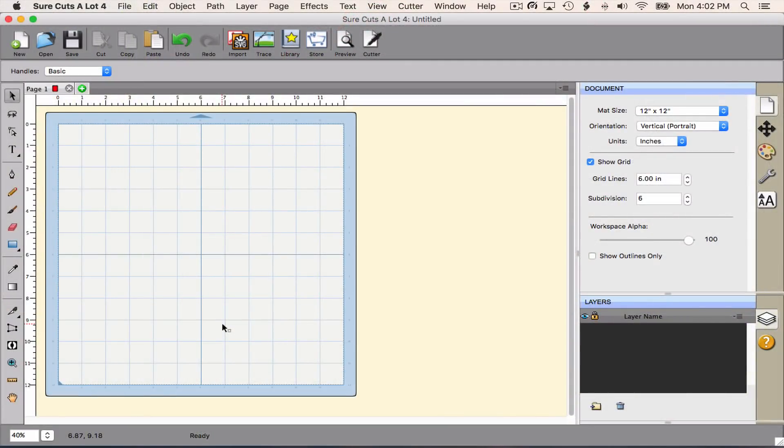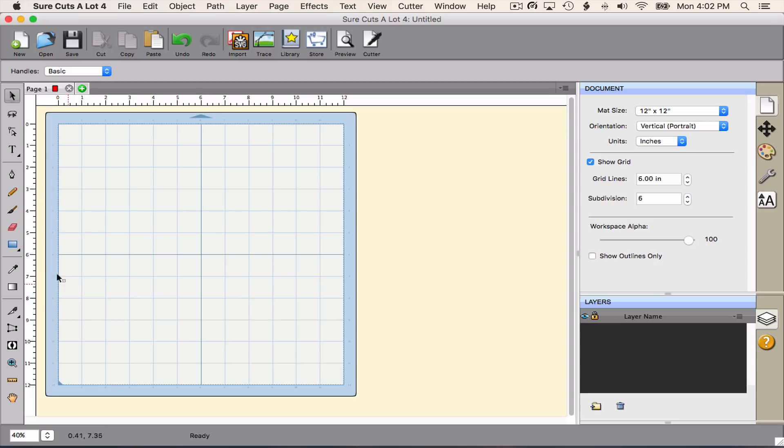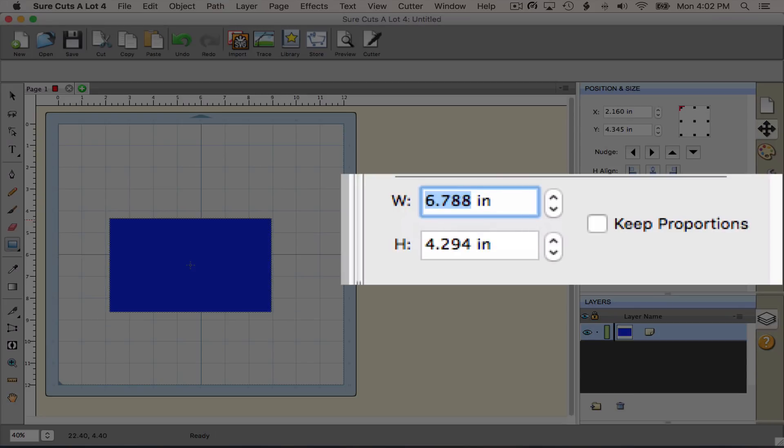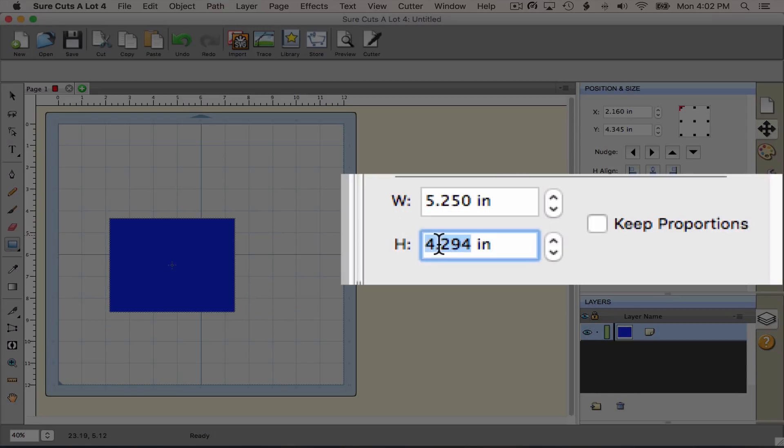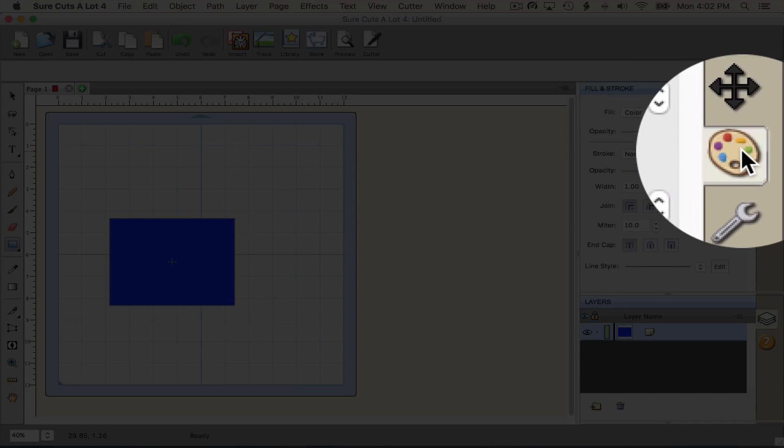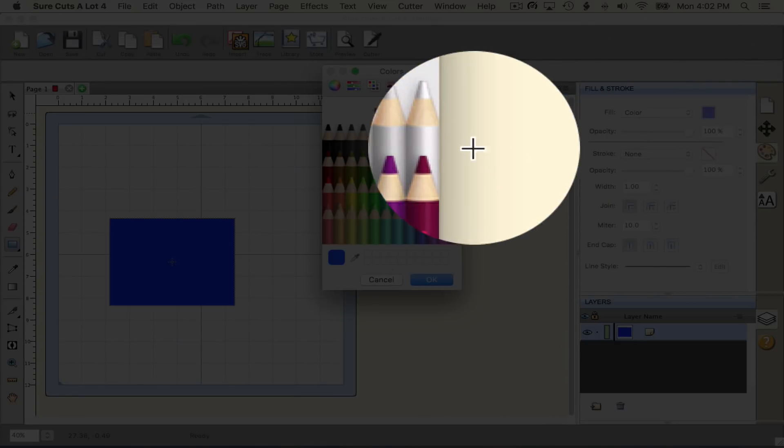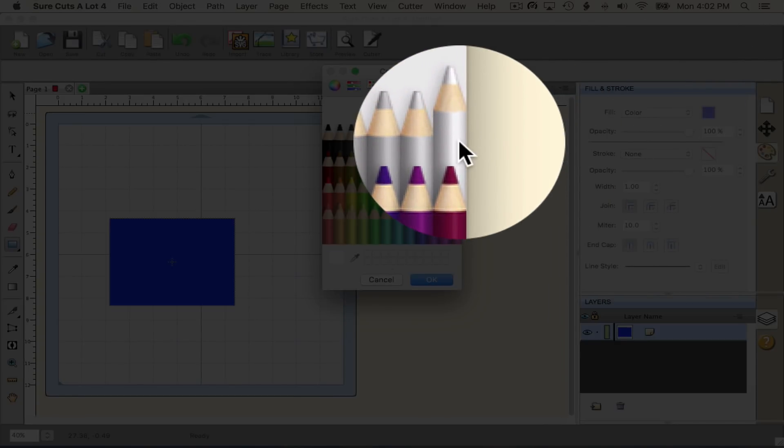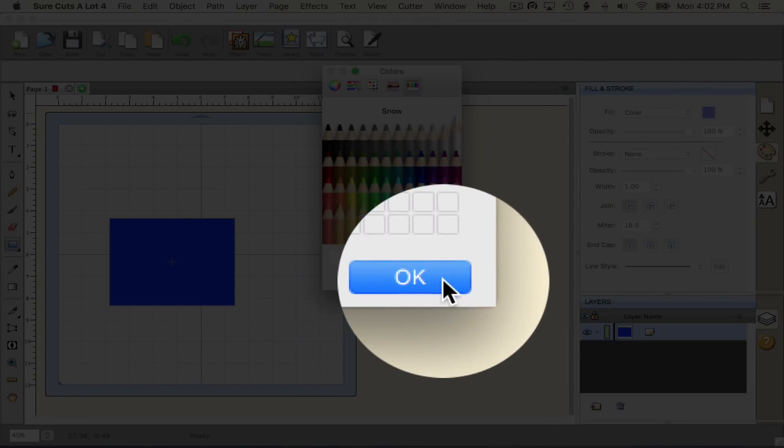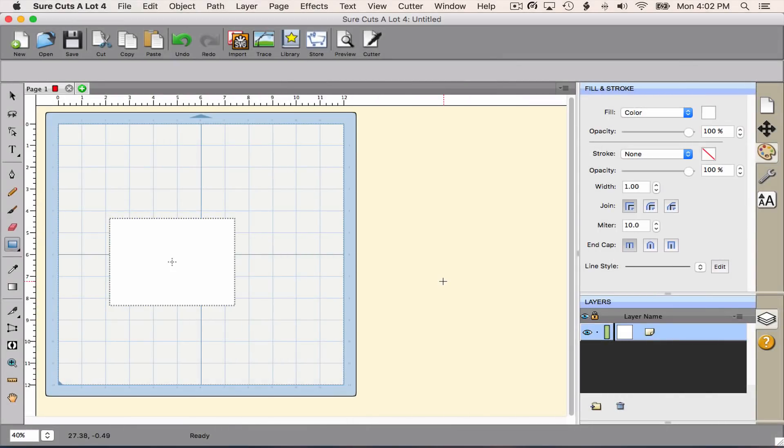So here we are in Sure Cuts A Lot with a brand new document open. The first thing you need to do is know the size of the card stock you're going to emboss. If you remember from my video, I did the topper to an A2 card, so I needed it to be 5.25 inches wide and 4 inches tall. And I'm going to color that white, although the color really doesn't matter. This is going to end up representing our card to be embossed. It's going to be a reference shape for us, and it actually can be a reference shape for the design process too.